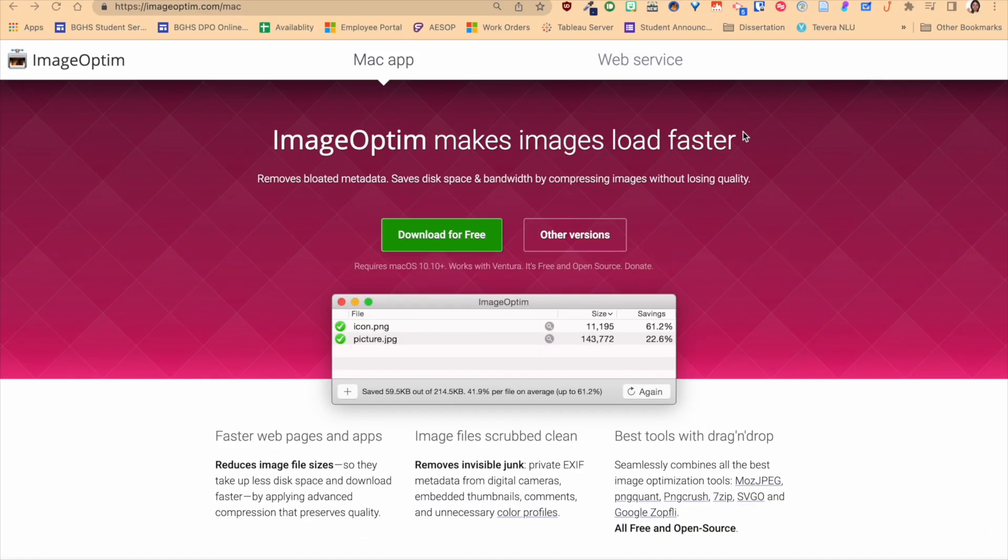This app is called ImageOptim and what it's going to do is reduce the size of your image files, your pictures, while still keeping the quality and the actual physical dimensions. A lot of times if we go in and try to edit the size of images ourselves, you know maybe in an app like Preview, we adjust file sizes and make it smaller.